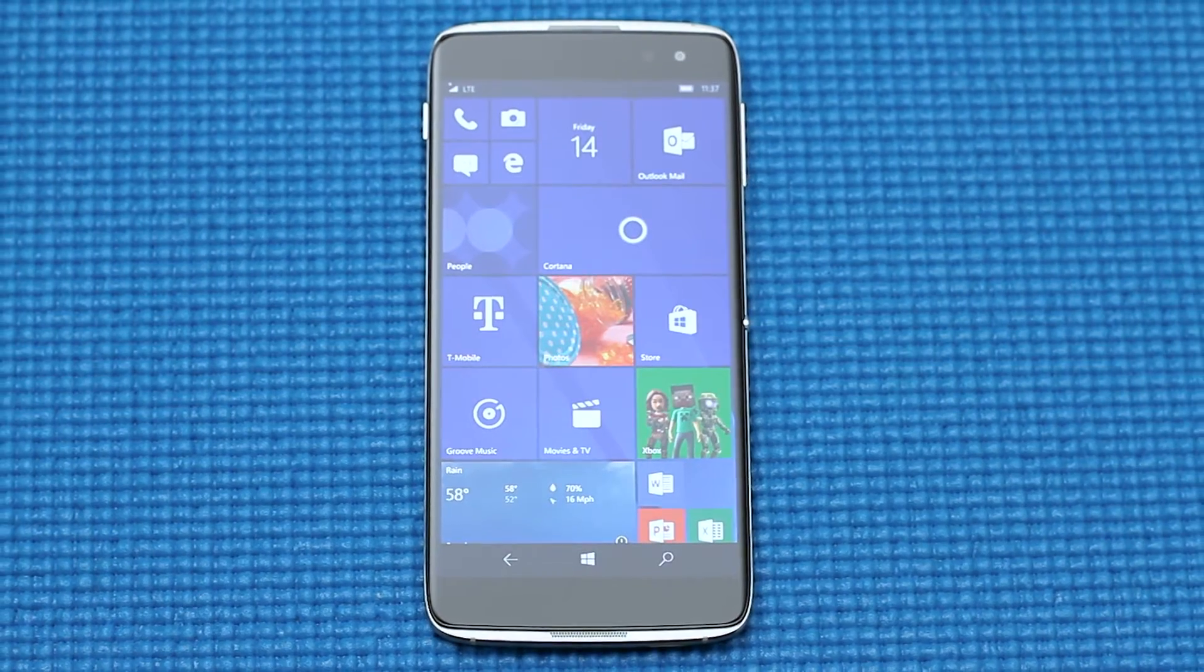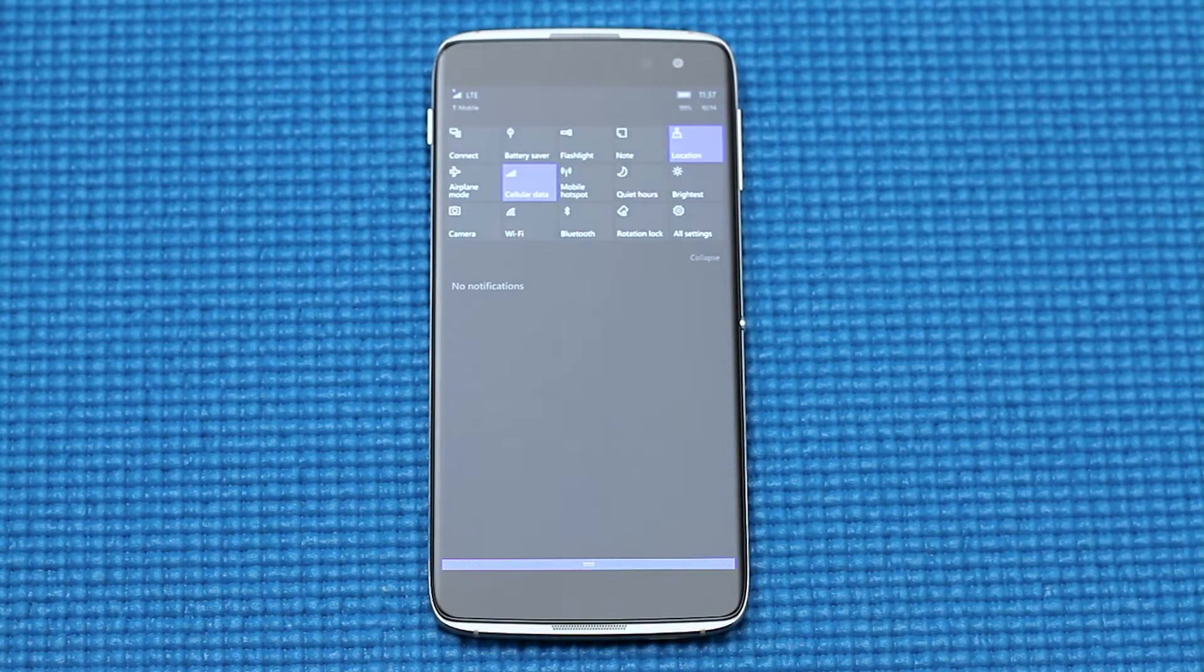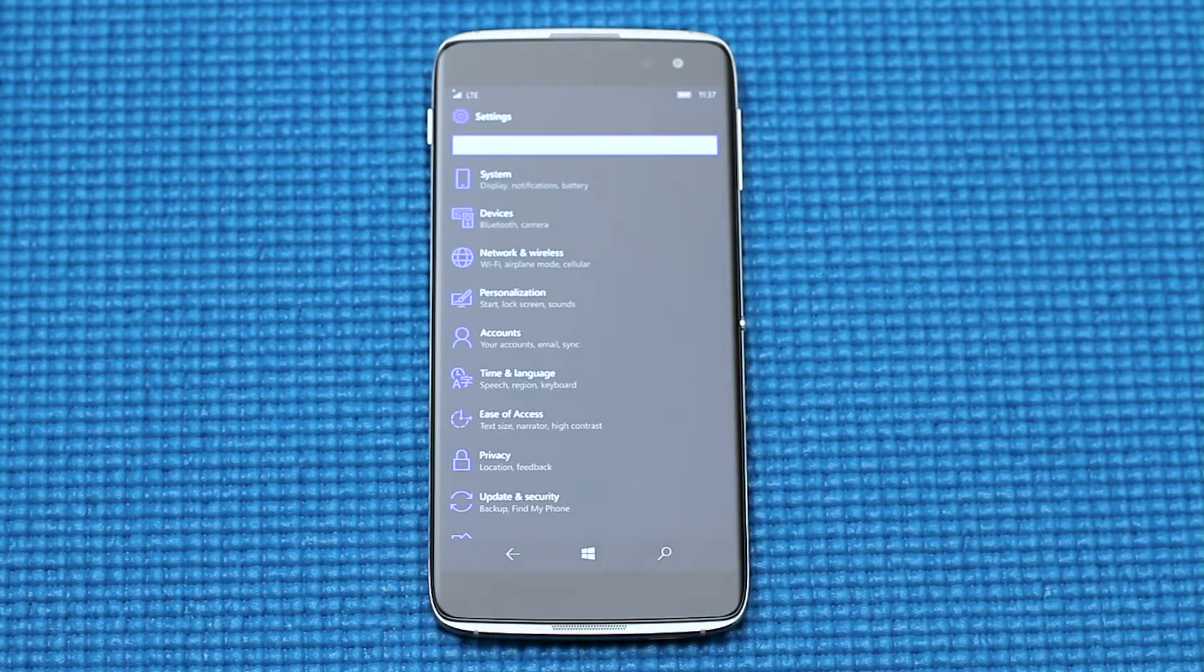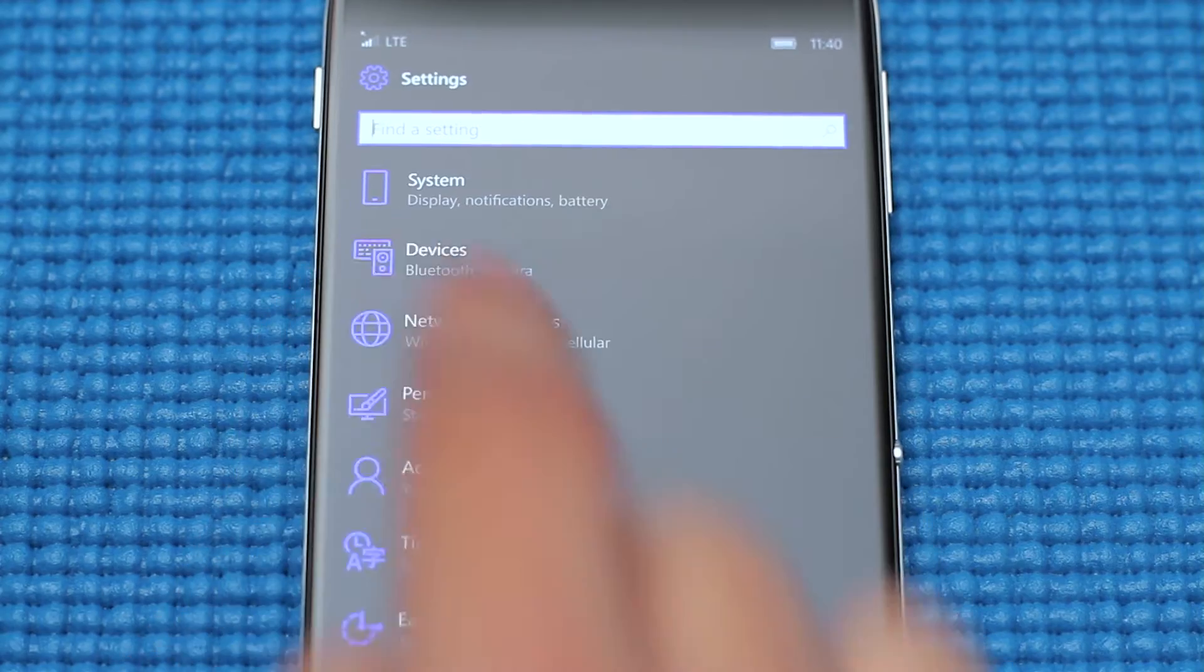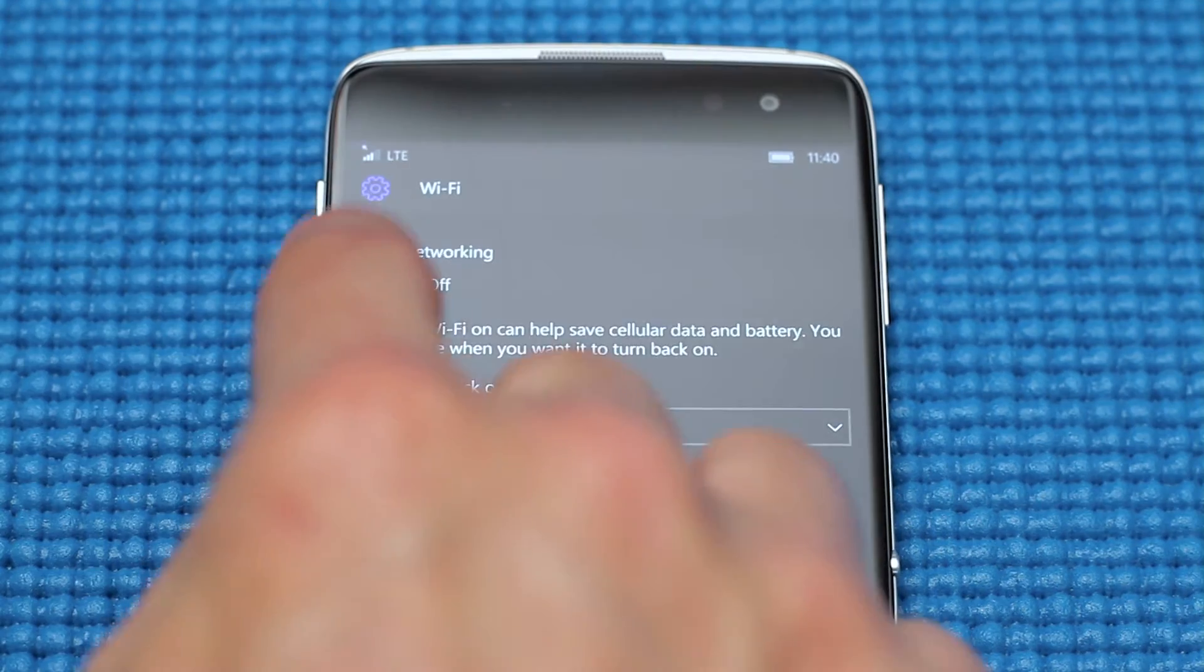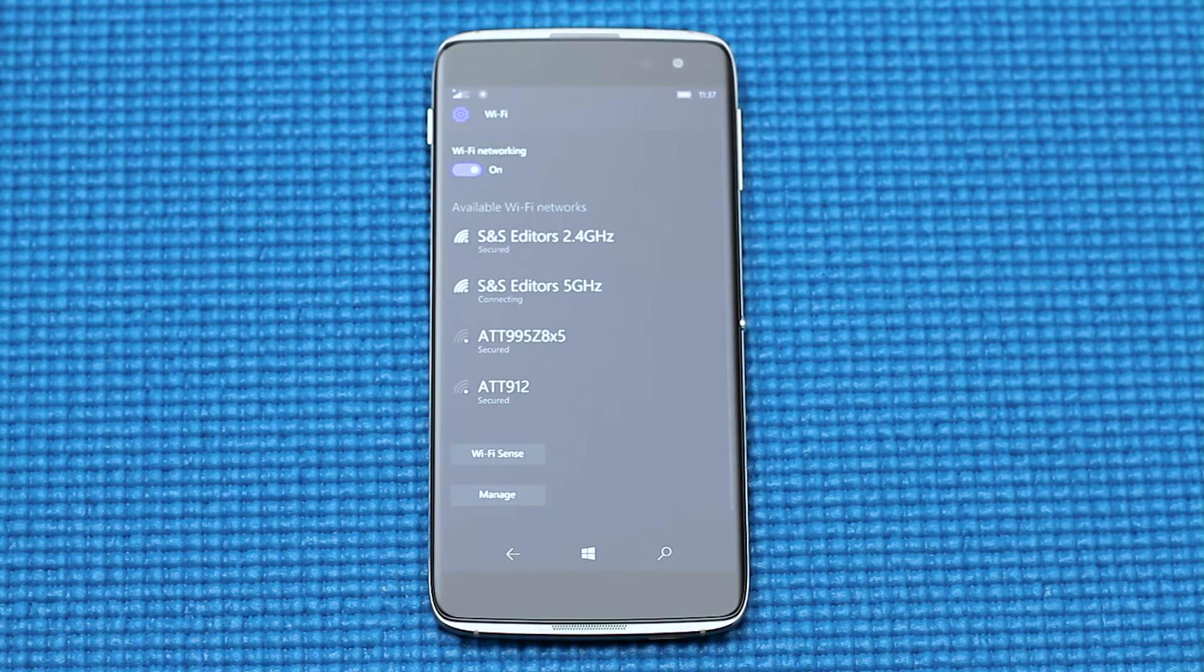Before setting up either of those wireless options, you will want to make sure you are connected to a local Wi-Fi connection, as this is how the Idle 4S device communicates with the adapter.